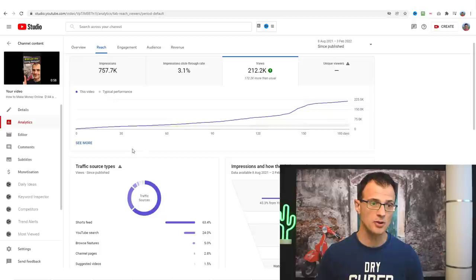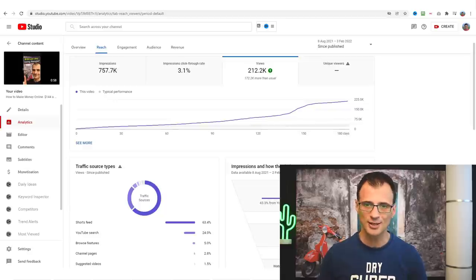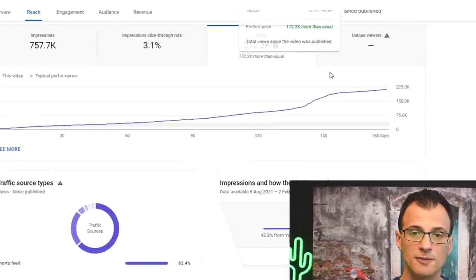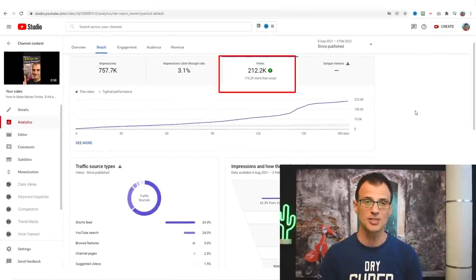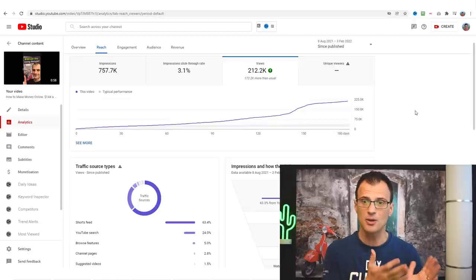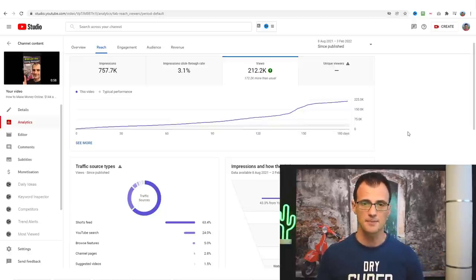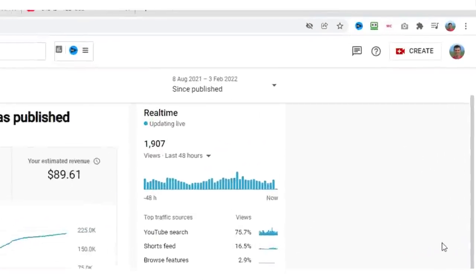Here is an example of a YouTube Shorts video from my channel that I've recently published. This video has gone crazy — it has had two hundred and twelve thousand views since it was published, and it took me about one hour to make, probably even less than one hour because the video is so short. It's still getting about one to two thousand views every single day. Here are the stats from the last 48 hours: one thousand nine hundred views.